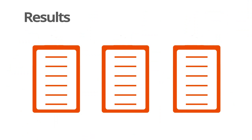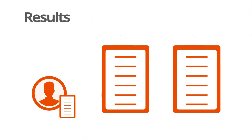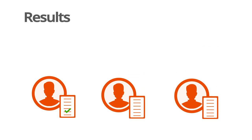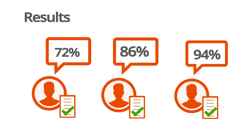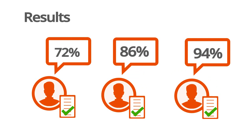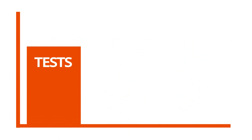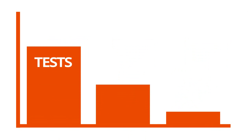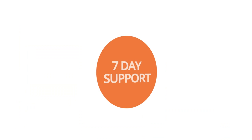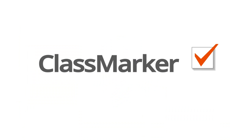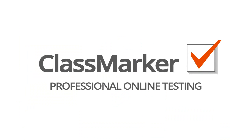ClassMarker grades tests instantly and gives you the option to show users instant feedback. You can check in on a user's progress in real-time and later view and export statistics for tests, questions, and categories. With seven-day support, use ClassMarker to achieve your professional testing goals.